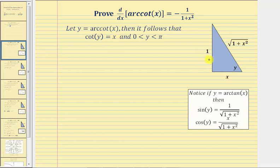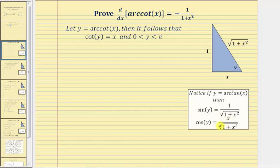Using this right triangle, sine y, which equals the ratio of the opposite side to the hypotenuse, equals one divided by the square root of the quantity one plus x squared. And cosine y, which equals the ratio of the adjacent side to the hypotenuse, equals x divided by the square root of the quantity one plus x squared.